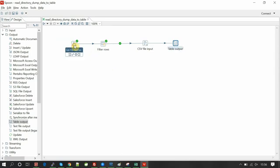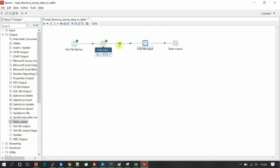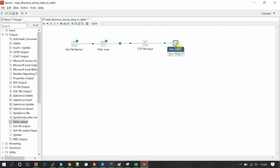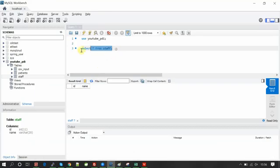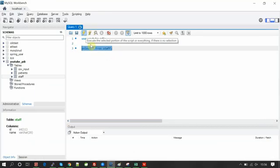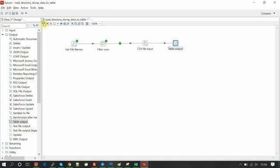Let me explain once again: get file names reads all the files from a particular directory. The filter component filters out only the file we are interested in. The CSV component reads all the CSV data from that filter output, and the same CSV data is dumped into the table output. On my local, we are running for staff. Let me run this transformation.